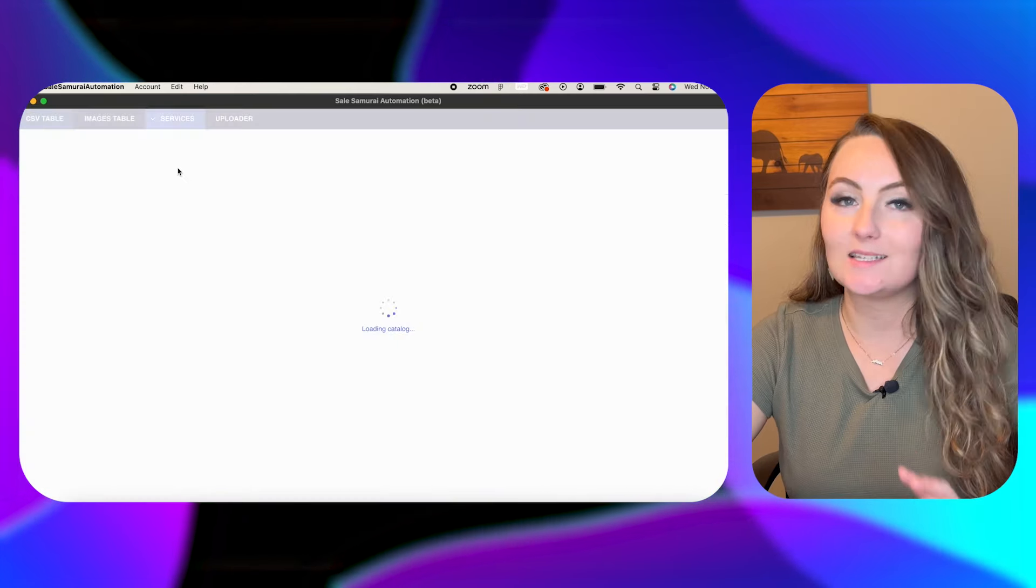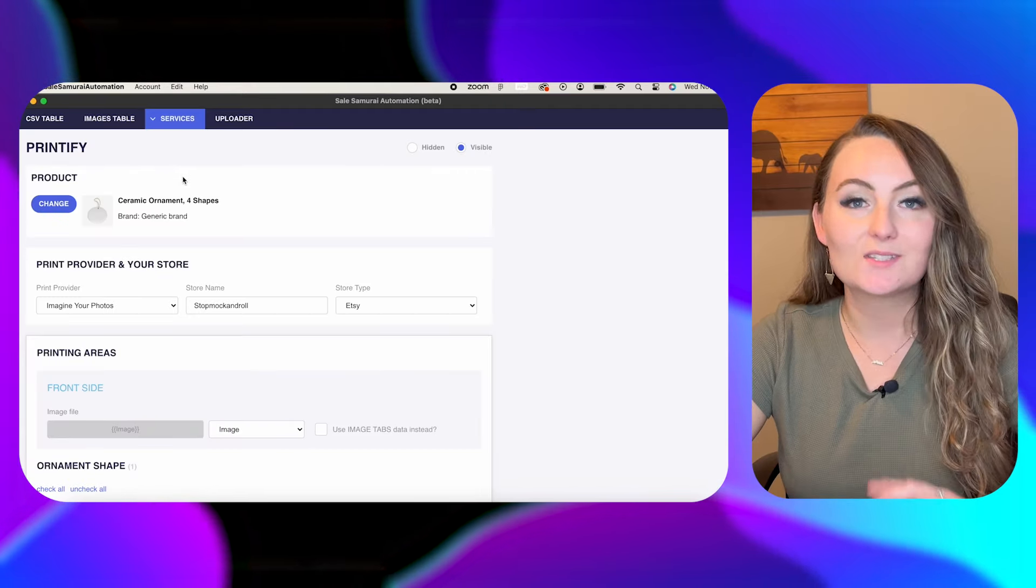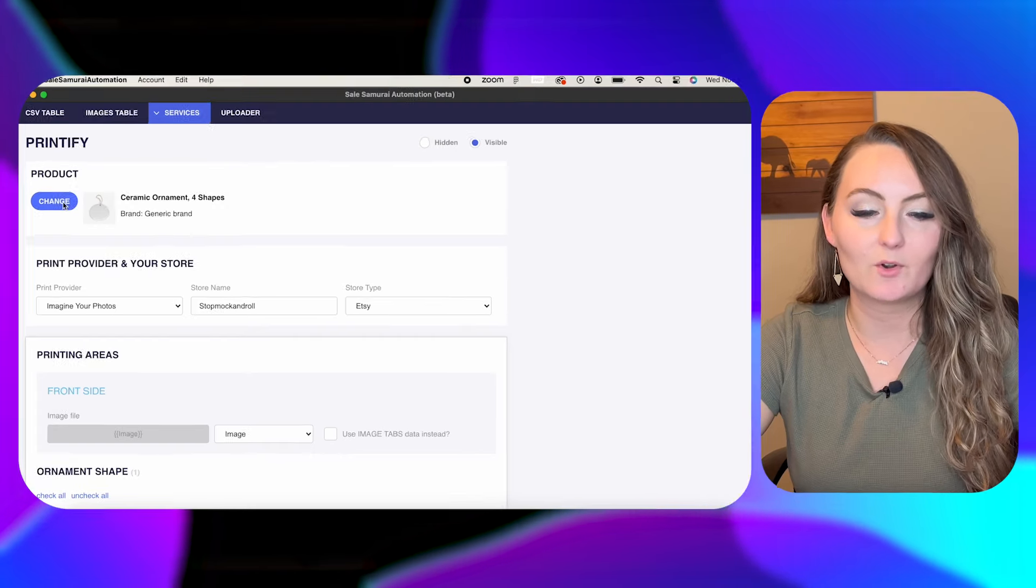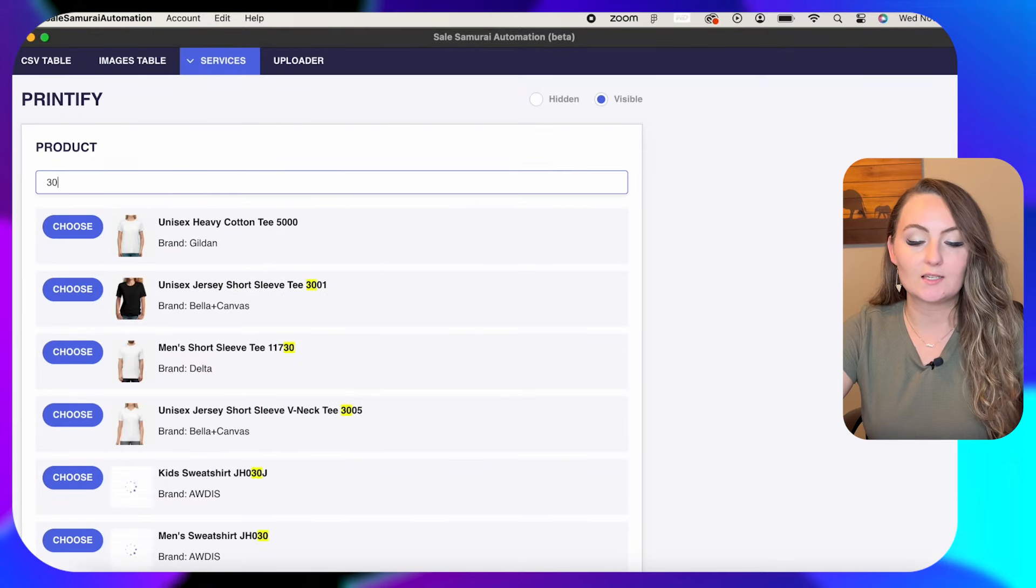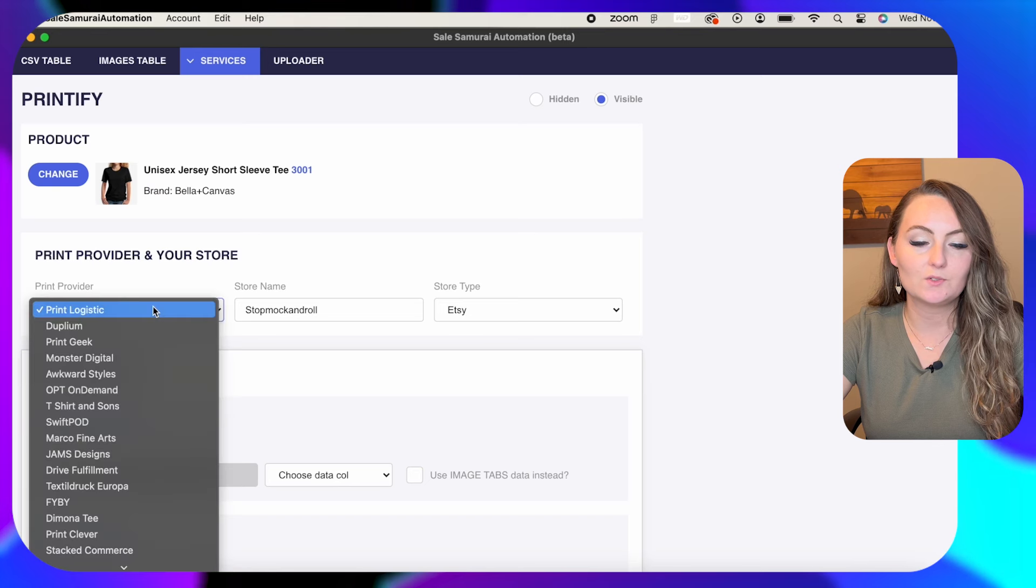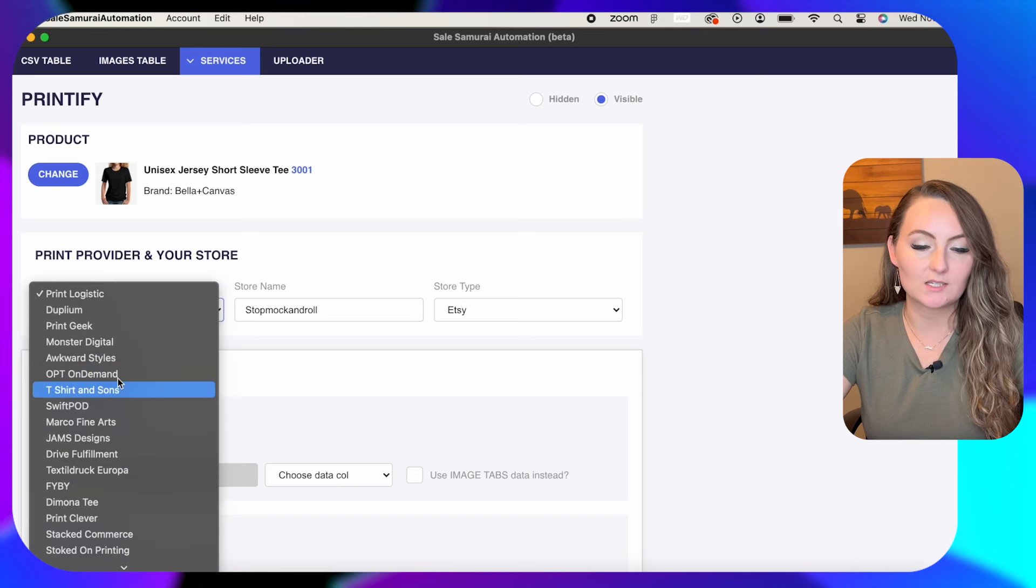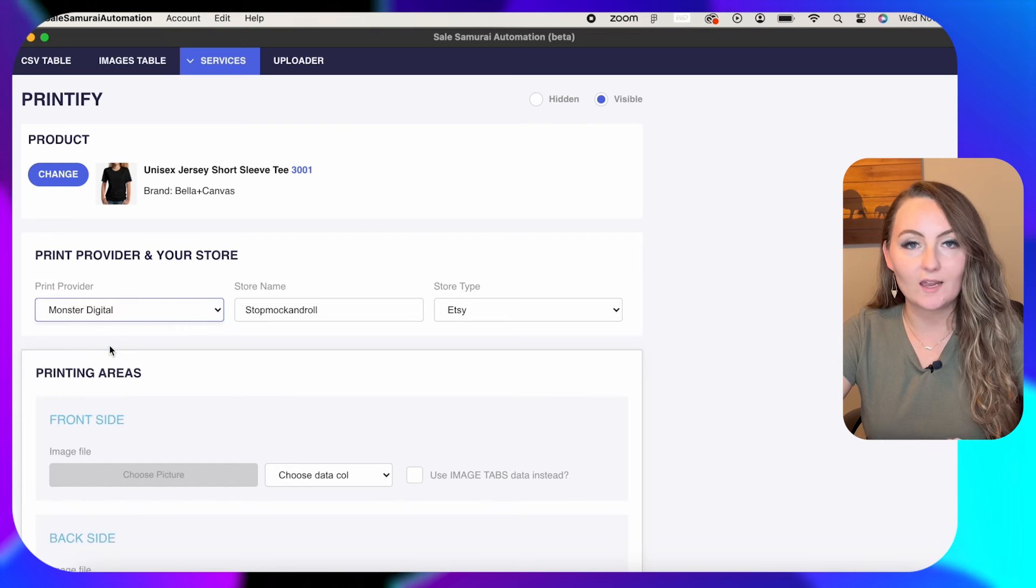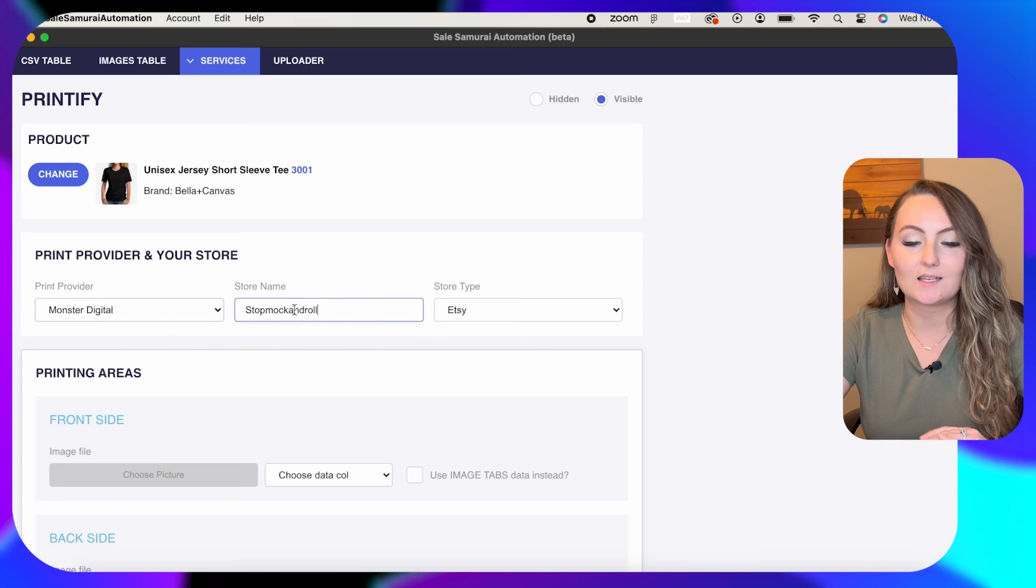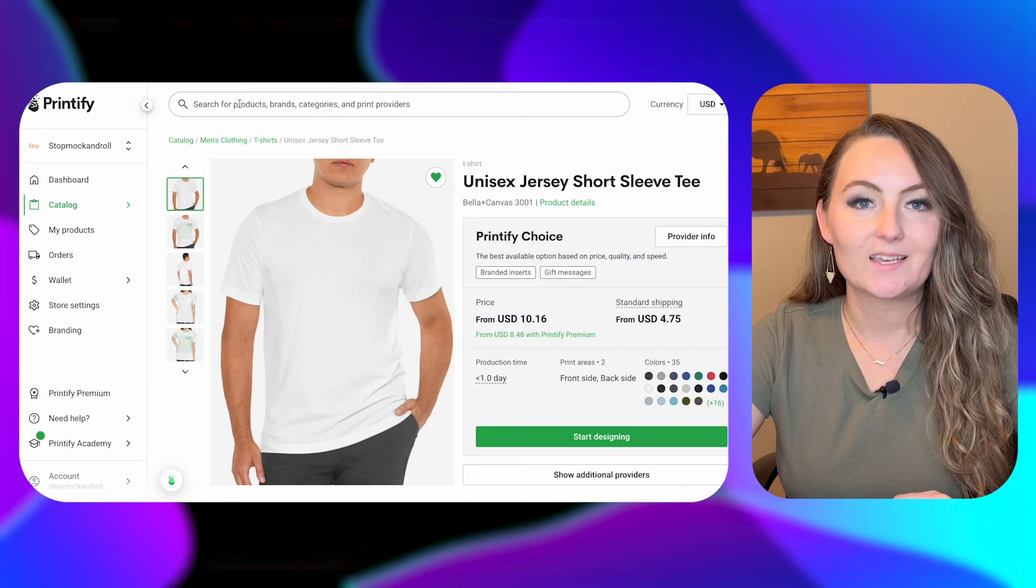And today we'll be using the Printify service since they are completely integrated. So there's lots of different products that you can bulk upload with on Sales Samurai, but today's tutorial we'll be doing shirts. So I'm going to change this and look for the Bella 3001 t-shirt and click choose. Then you need to click your print provider. Again, we chose Monster Digital for this one and we made sure that our file was correct for this one.